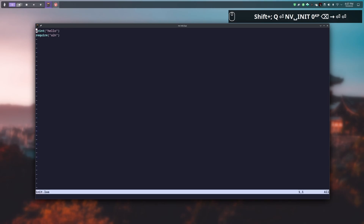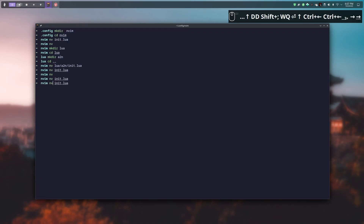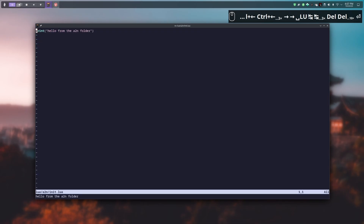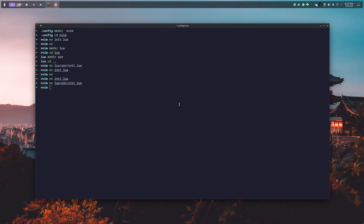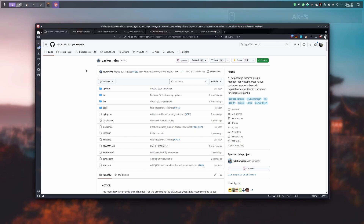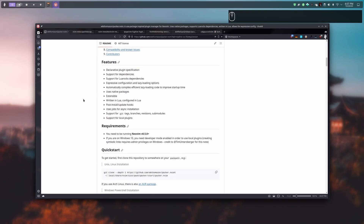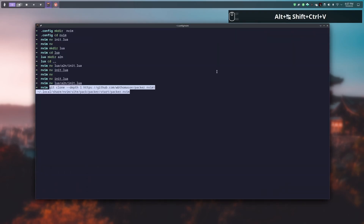I delete that line and then I delete the line present in the init.lua file under the a2n directory. Now we are going to install Packer, which is available on GitHub. This plugin handles automatically the installation process for other plugins. For installing it you just have to copy and paste this line of code into your terminal.